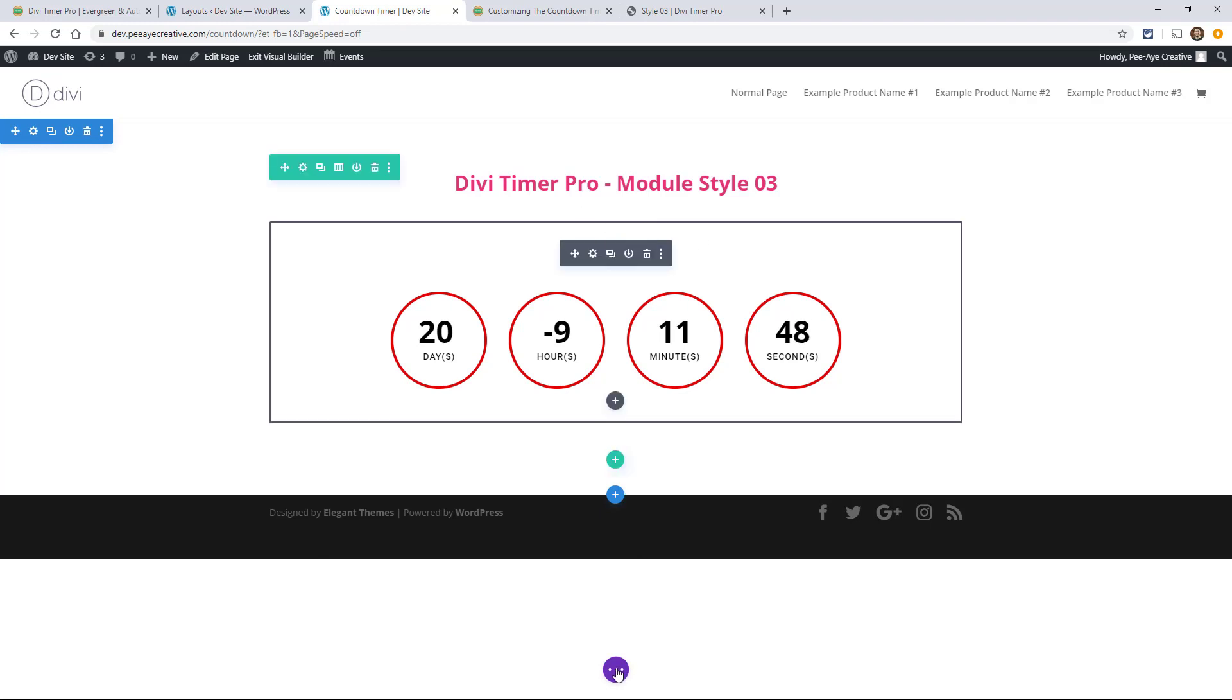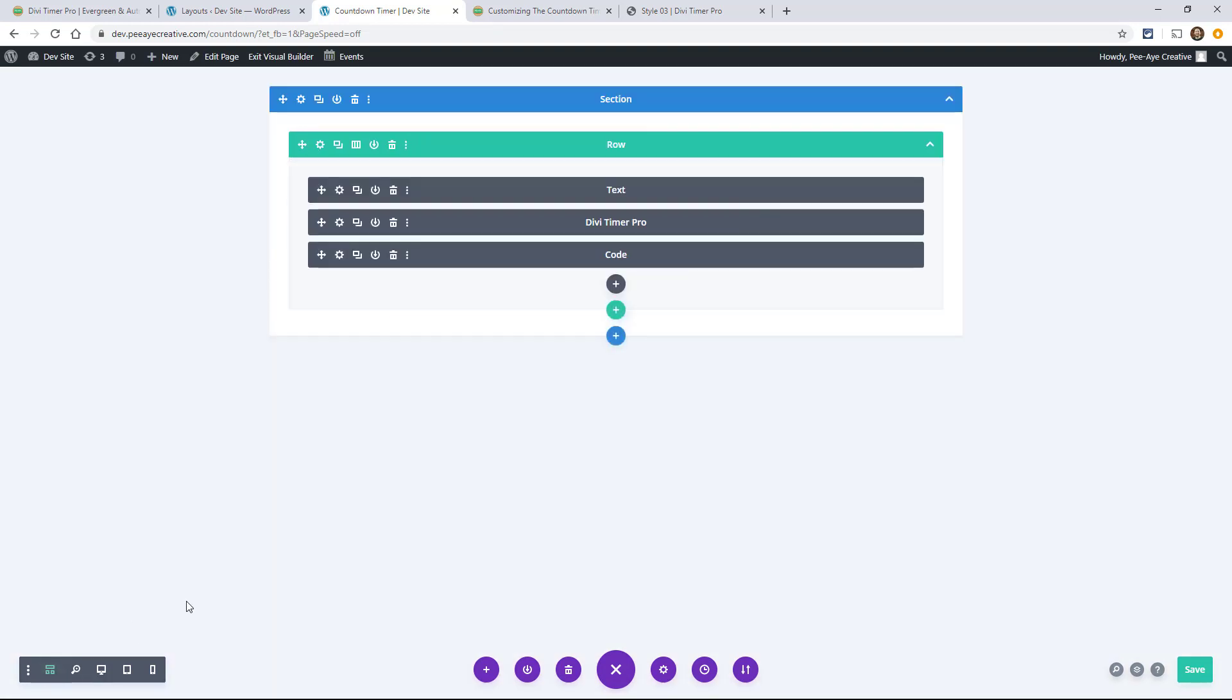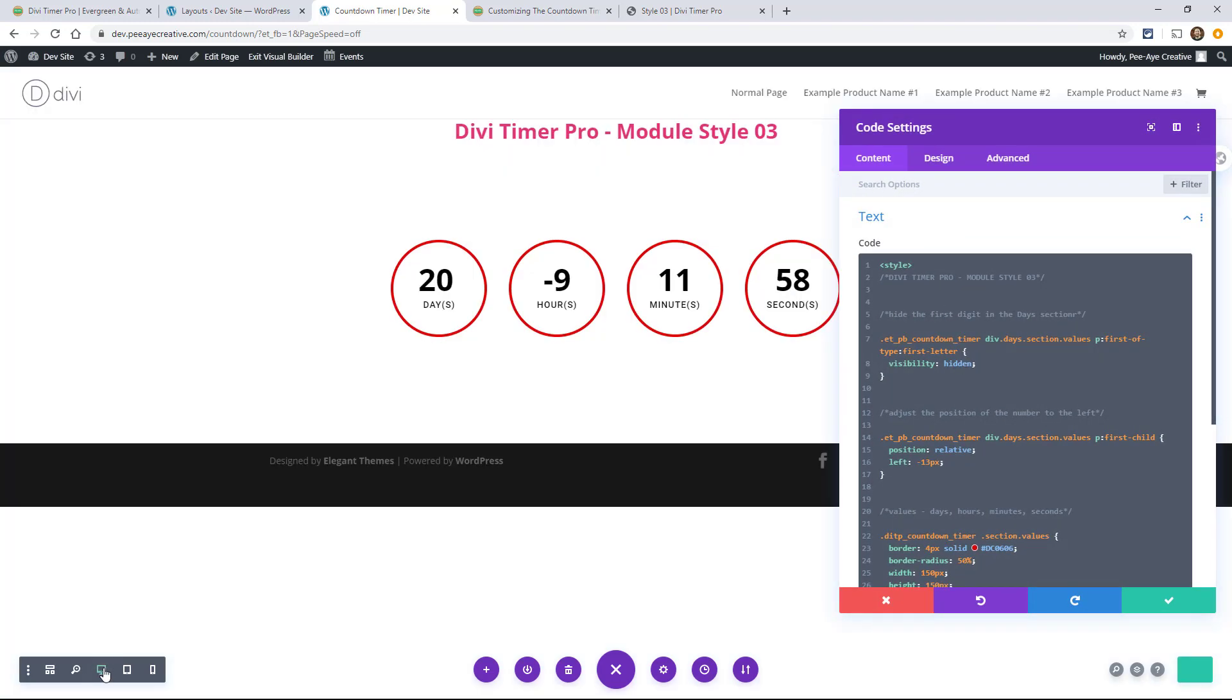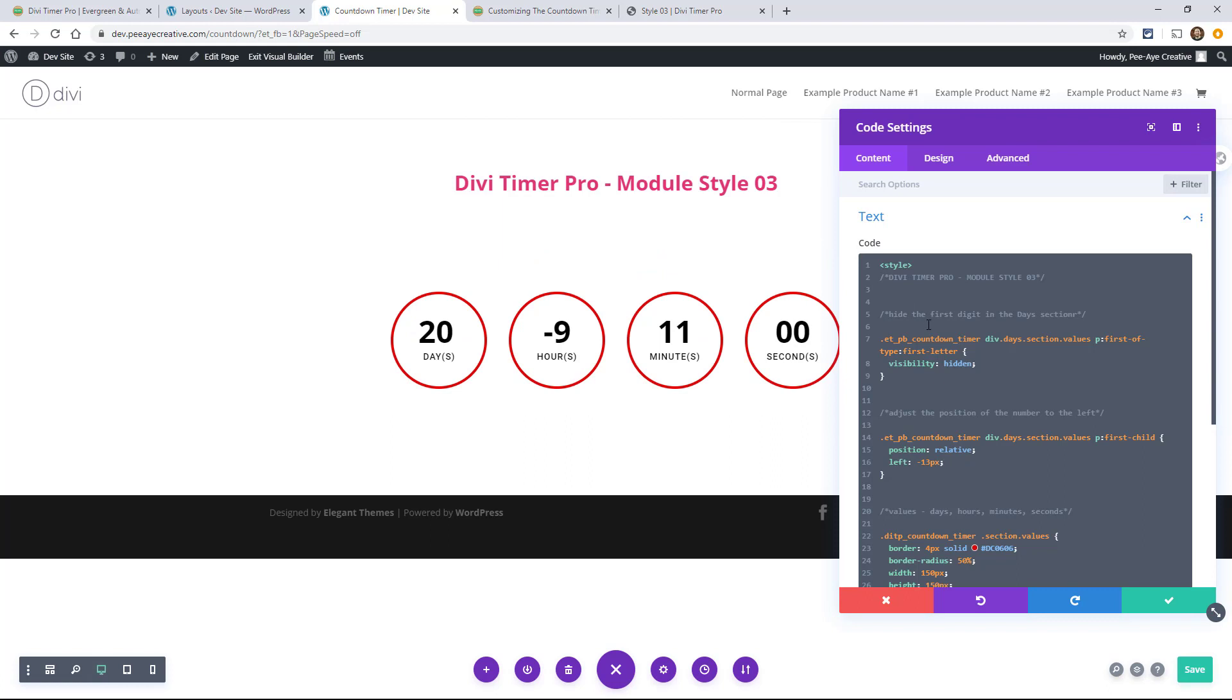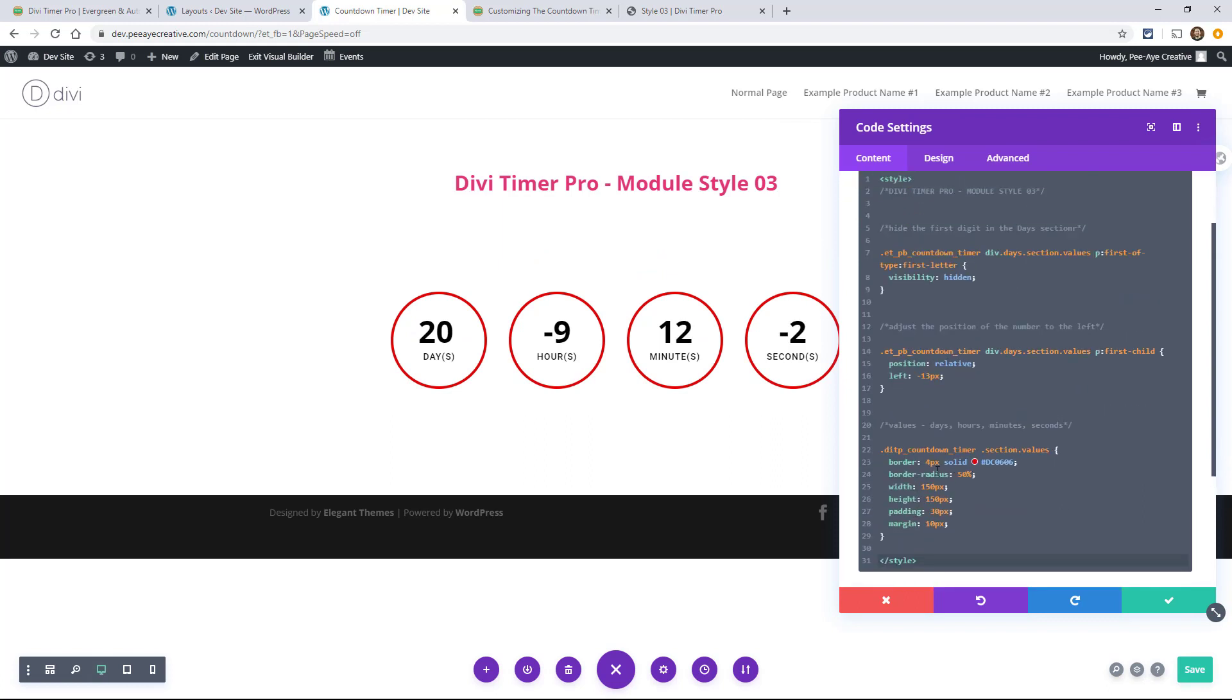And I'll just point out something if we go to the grid view here. You can see that there's a code module and that's where the CSS is located. So let's go back here.